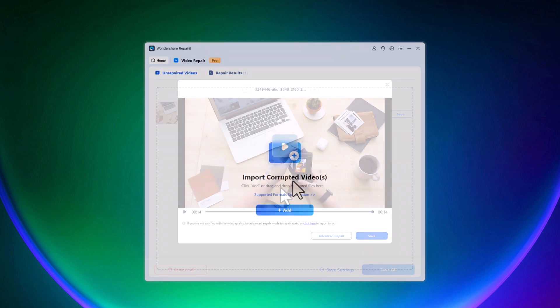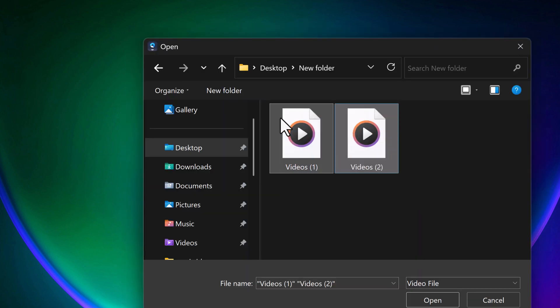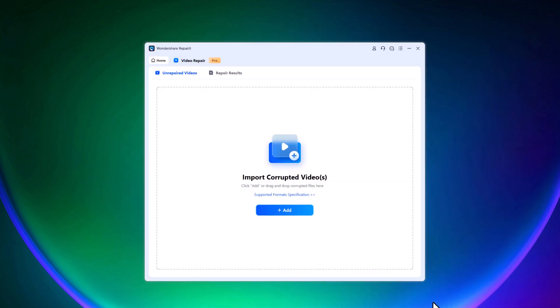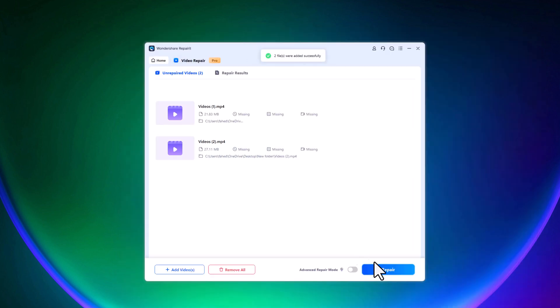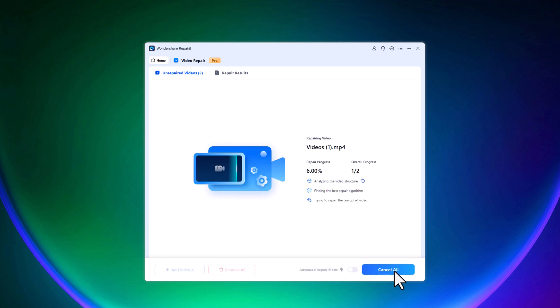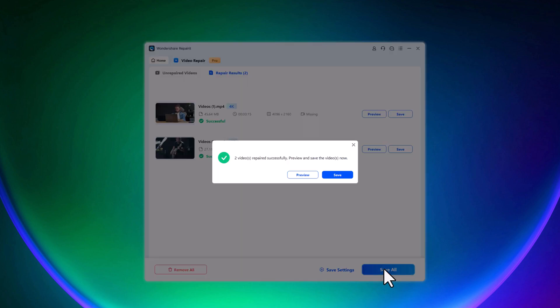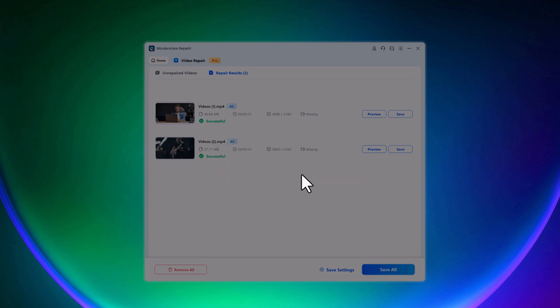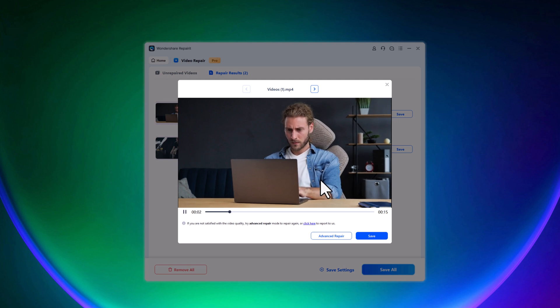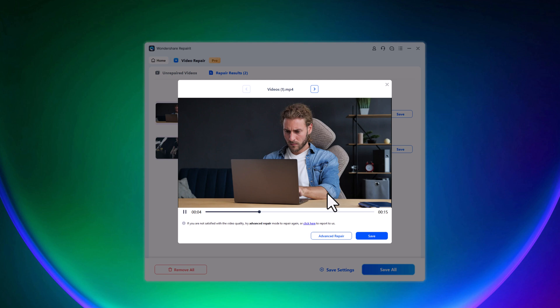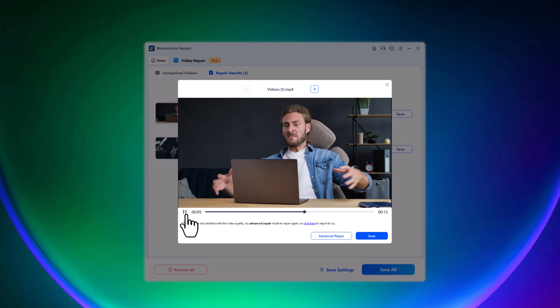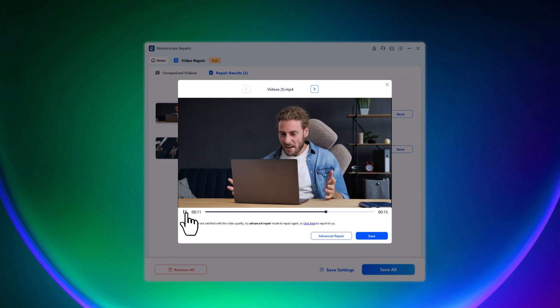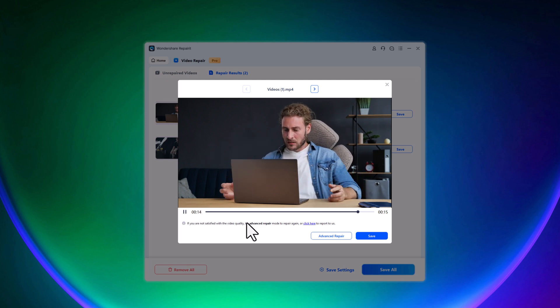Now let's try repairing two files at the same time. I'll add both corrupted video files, hit the repair button. And the tool will automatically start fixing them. After a short wait, both files are repaired and ready to use. And here you can see the video is repaired and working perfectly.